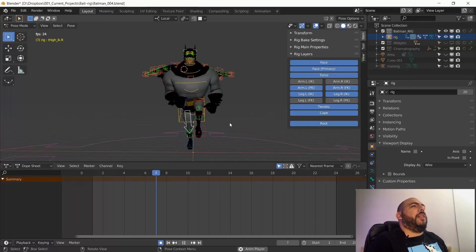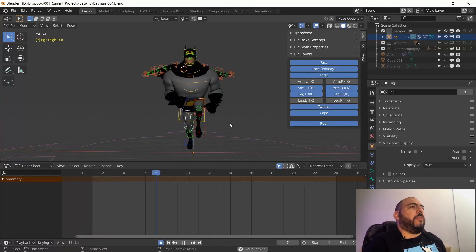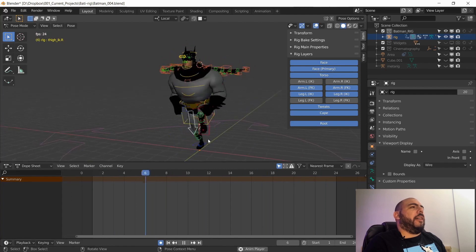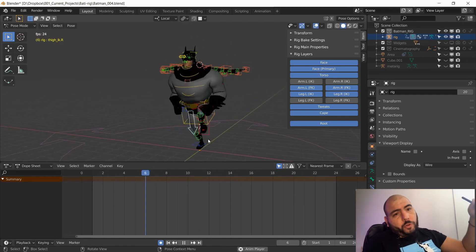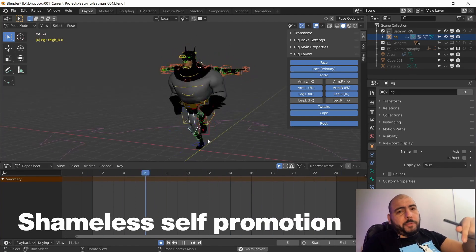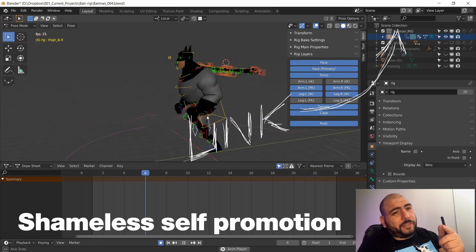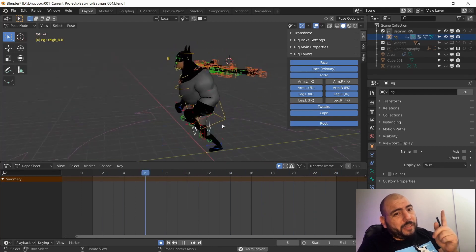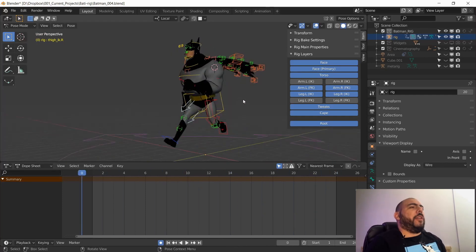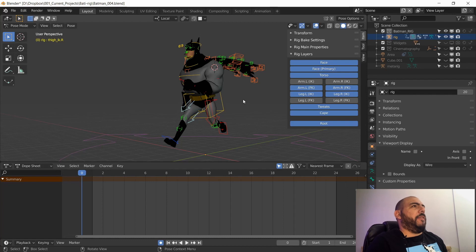Here's my run cycle — still a work in progress — but the important part is that this guy was rigged with Rigify. There's a tutorial in the description below so you can rig your own characters with Rigify as well. Because it was created with Rigify, left and right are well defined.